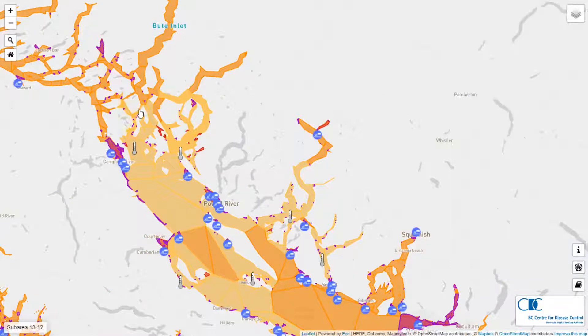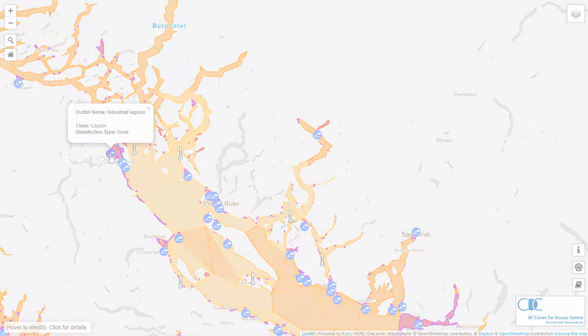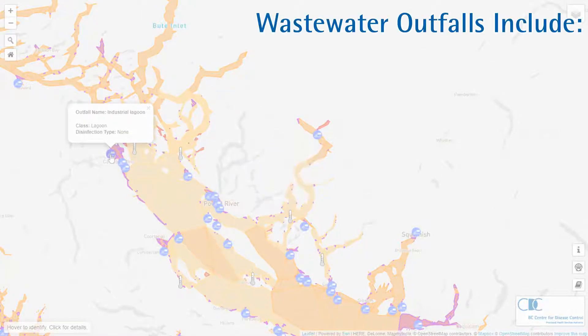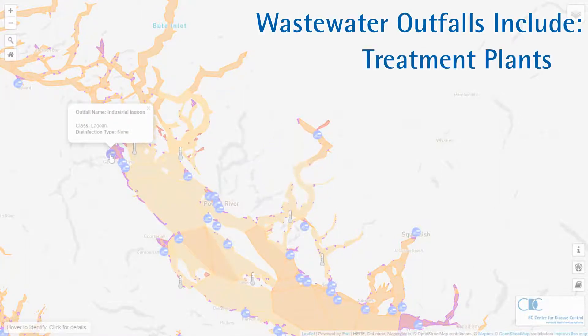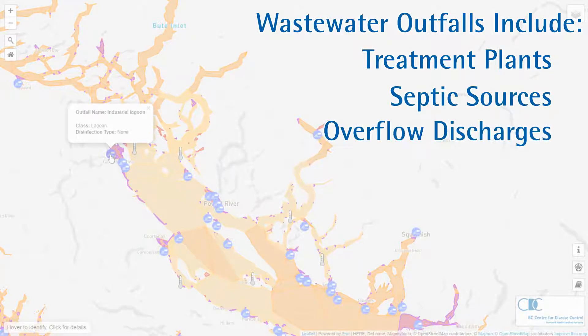Wastewater outfalls shown as discharge pipe icons are municipal effluent discharge locations. They include wastewater treatment plants, septic sources, and overflow discharges.